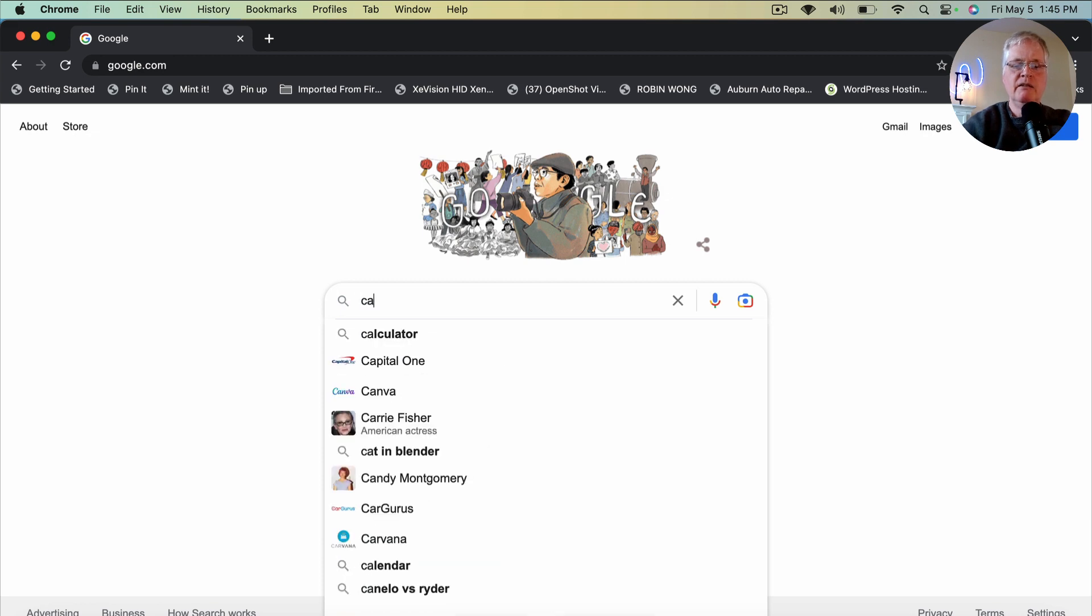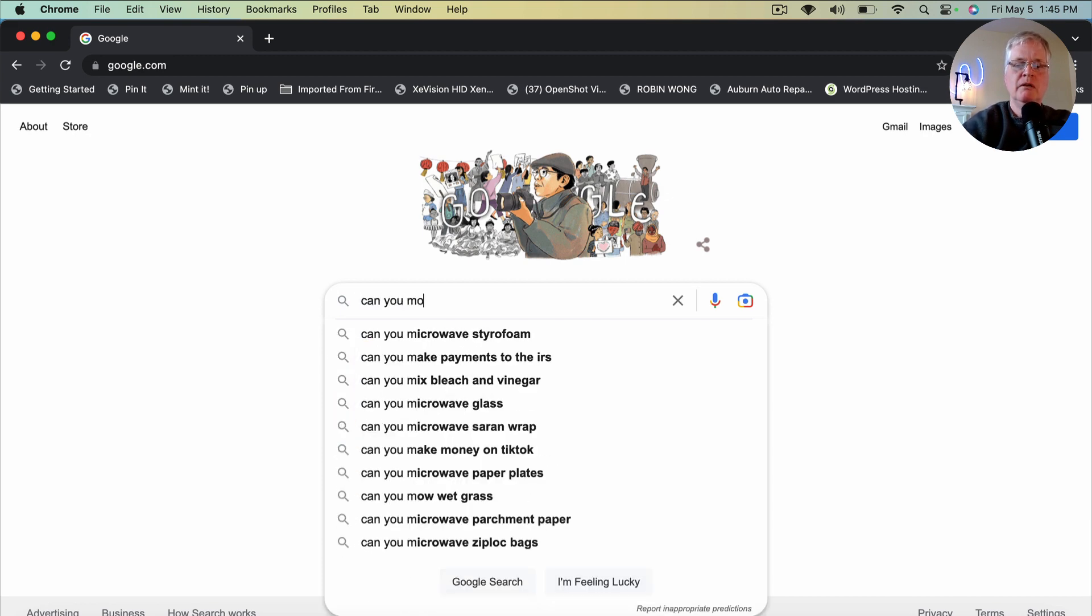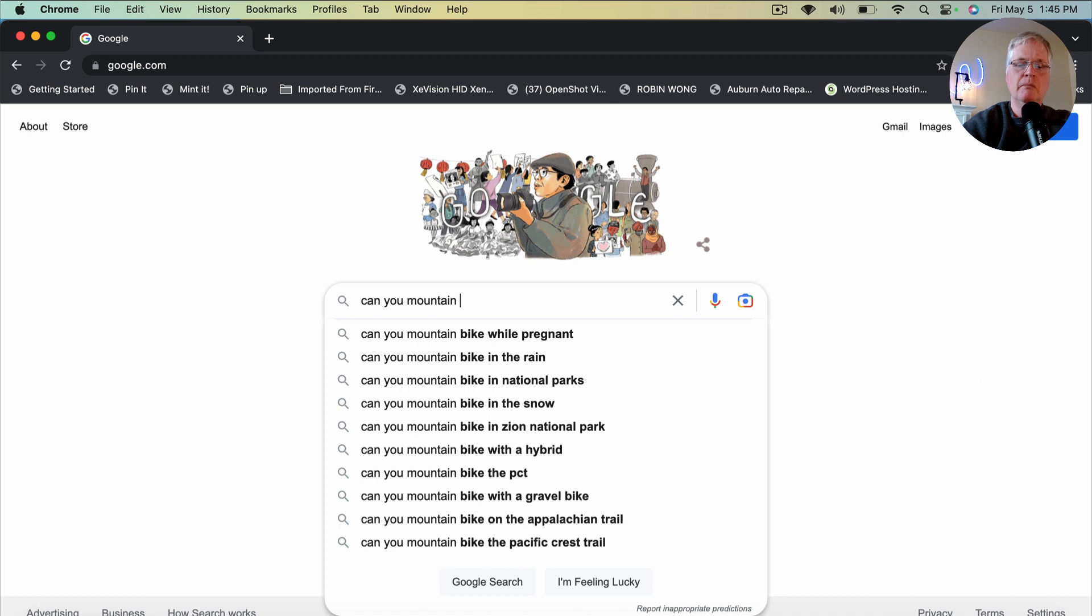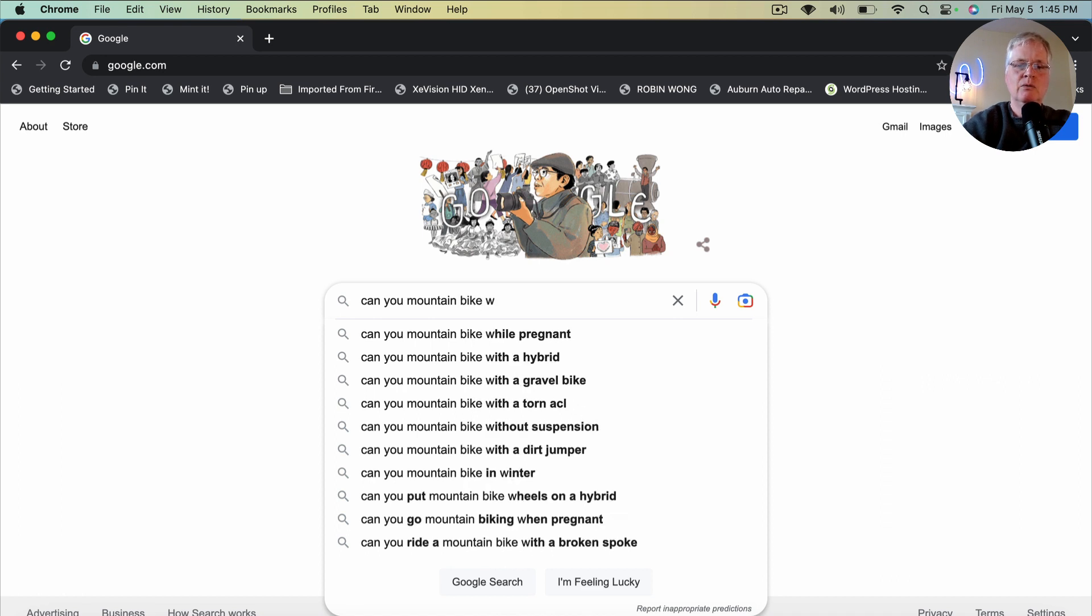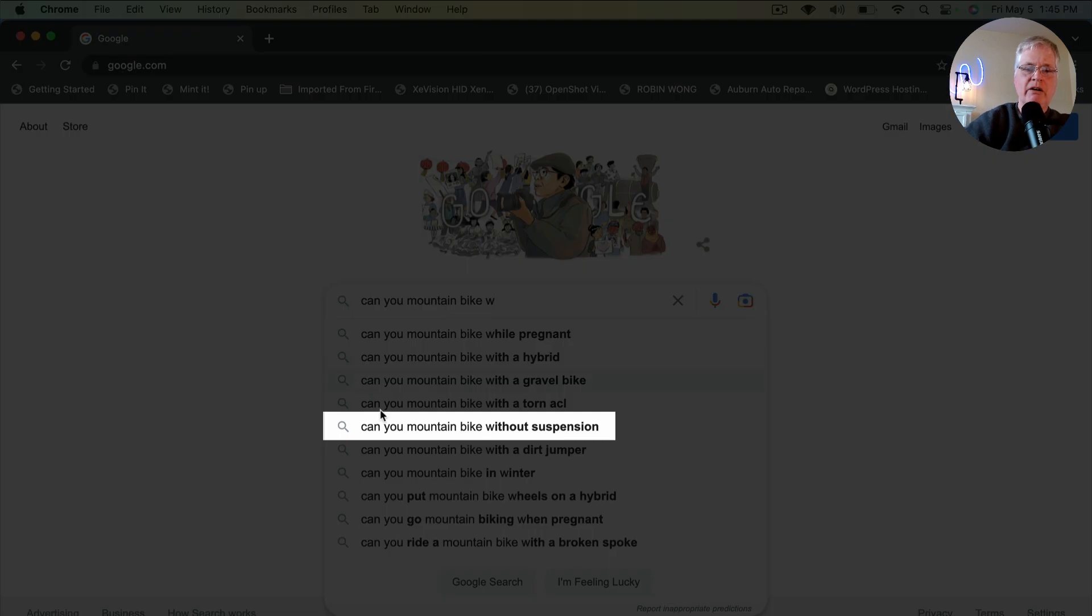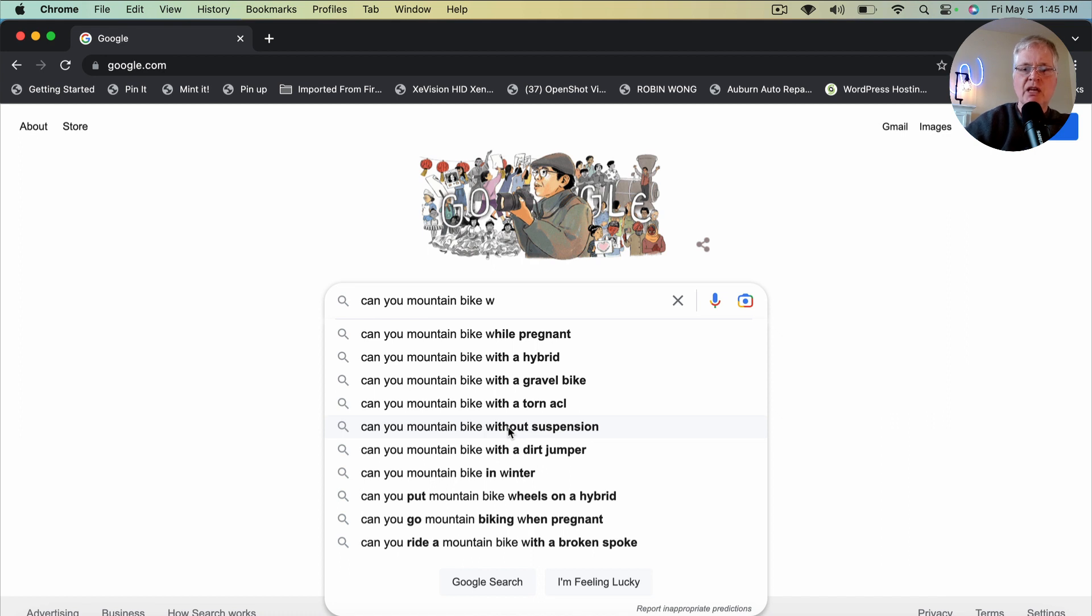So can you mountain bike? See, right here. Can you mountain bike without suspension? Because this is showing up before you've even typed it in, you know that somebody else has searched for this.